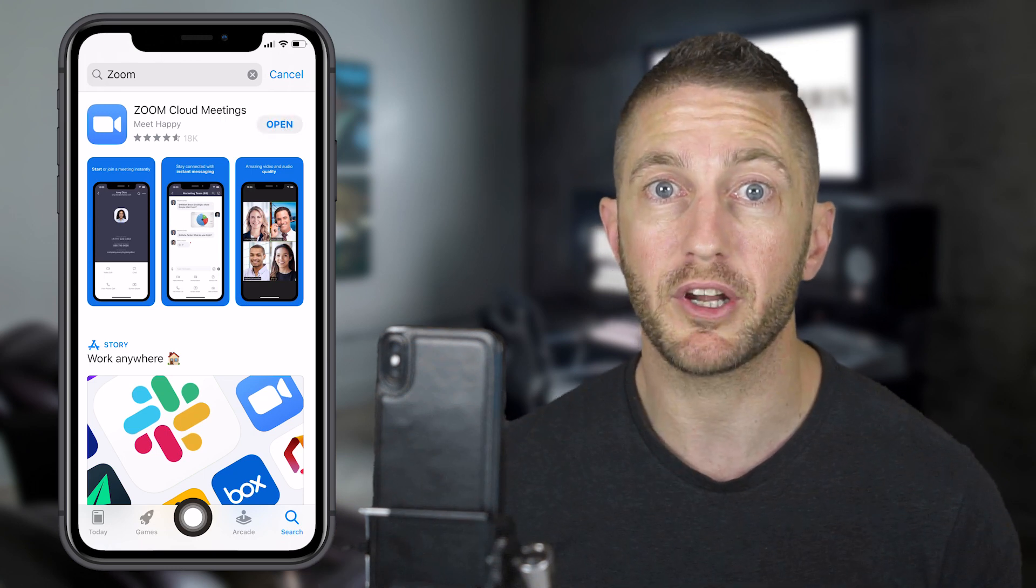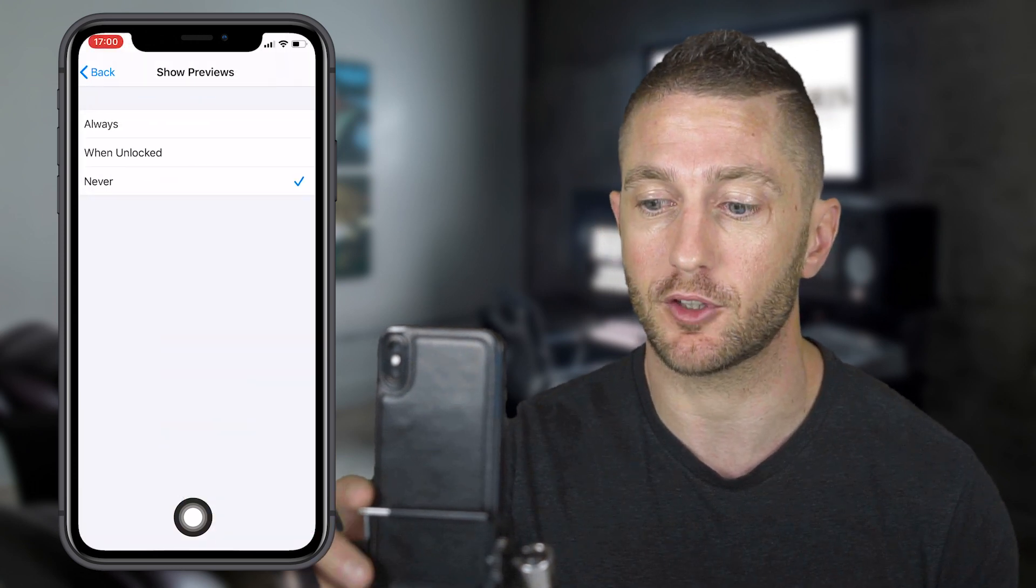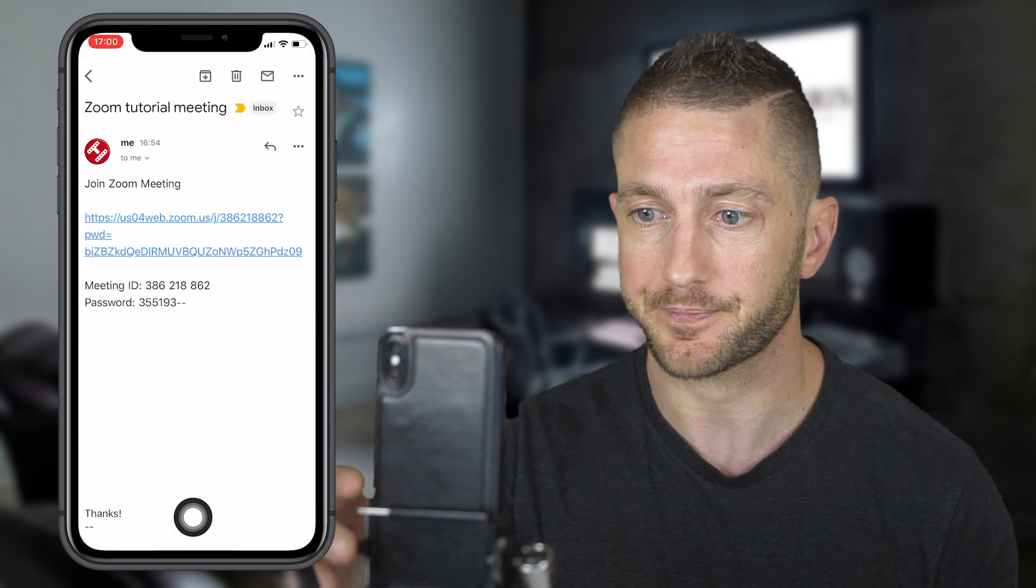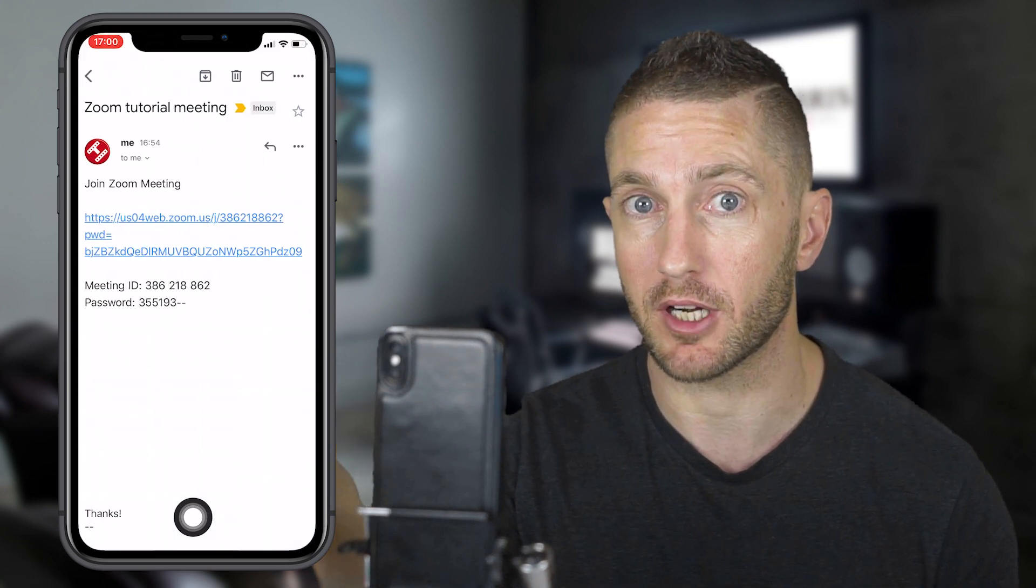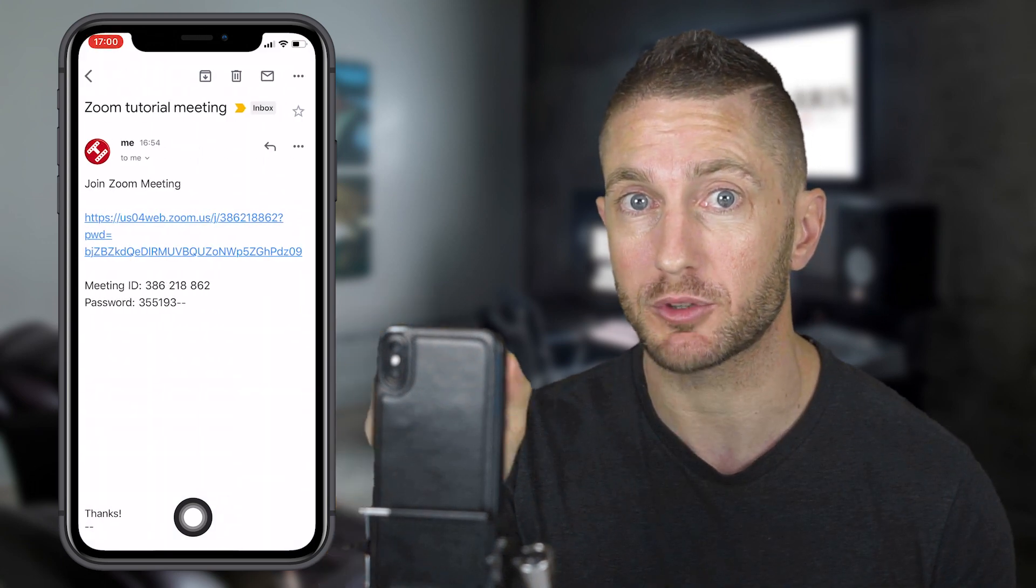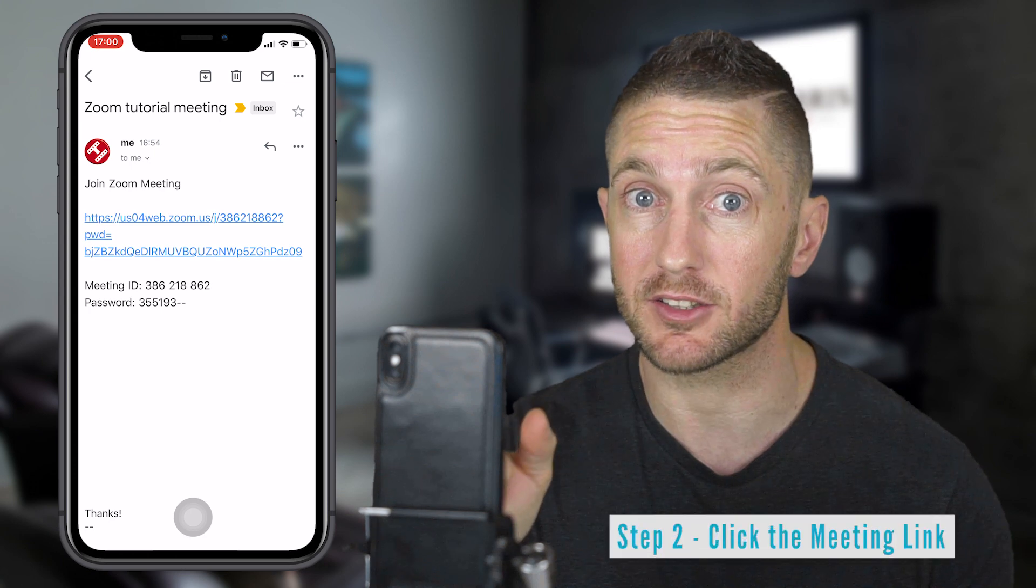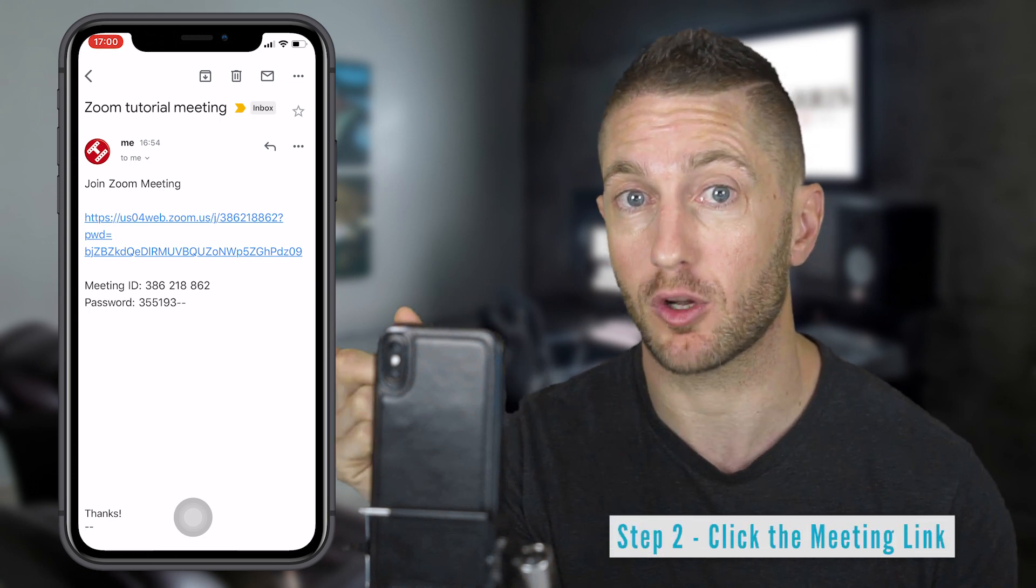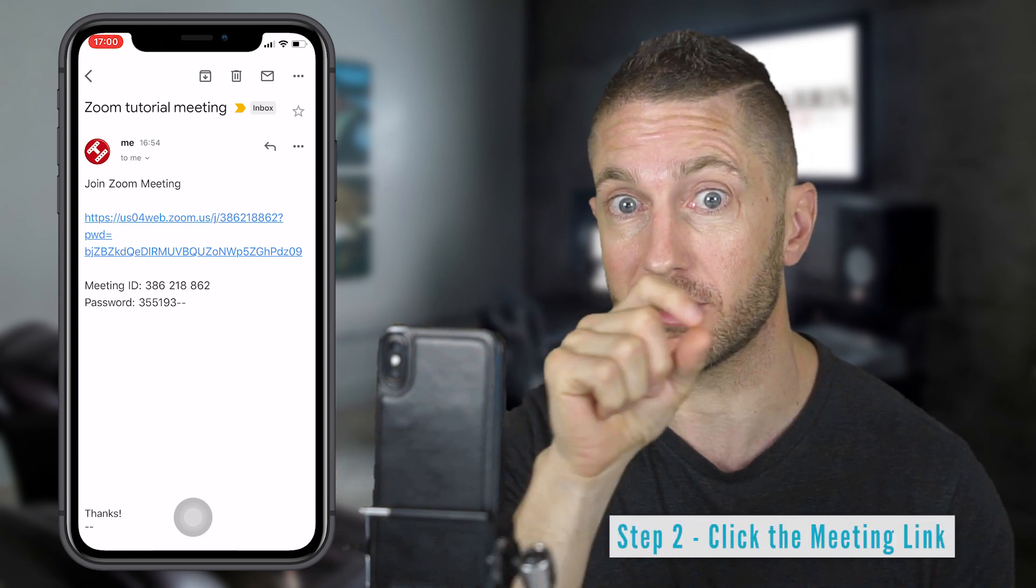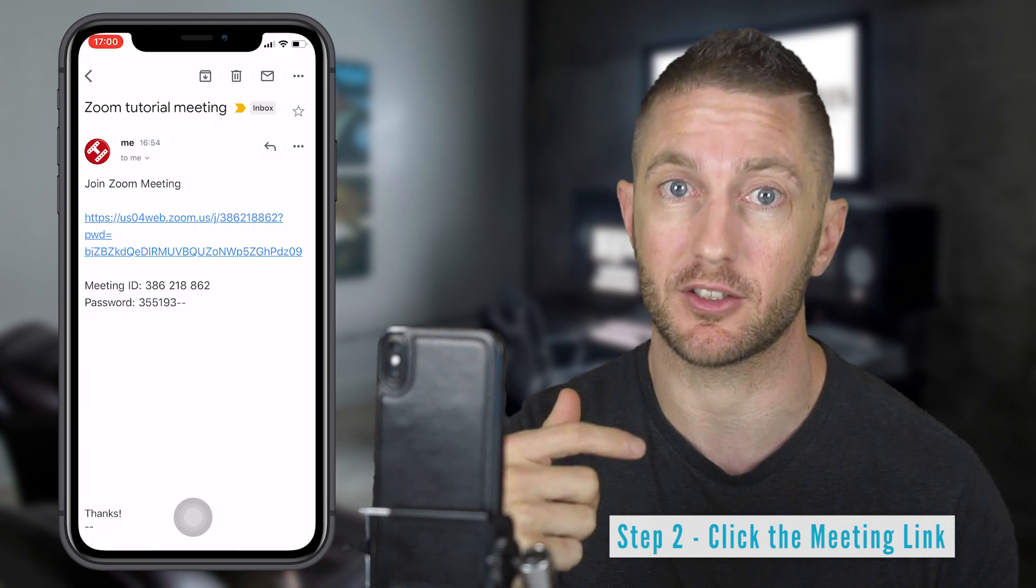Your meeting host would have sent you a link, so head over to where they sent that from. Here it's an email. You've got two options. You can either click the link that's provided, or later on I'll show you how to manually put in the ID and the password.